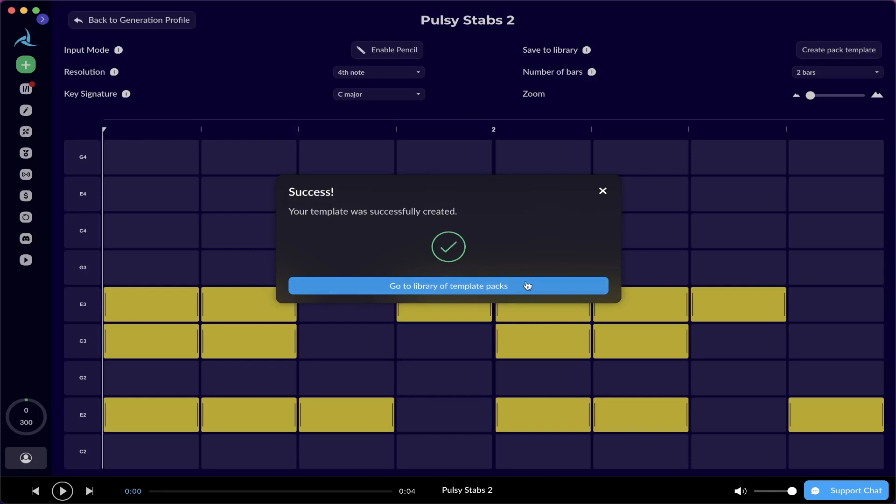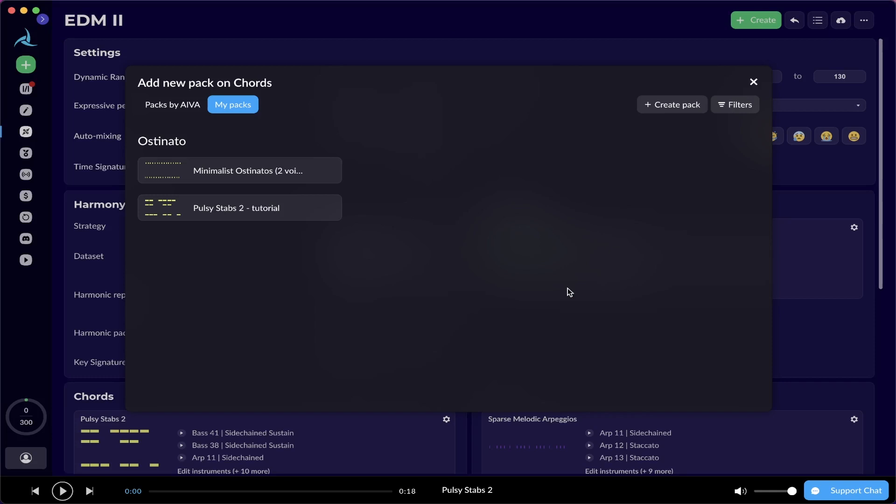And yay, template was successfully created. Now just go to the library of template packs, you're gonna see your custom accompanying pack under my packs. So from now on, for every other generation profiles that you created, you can add your own custom pack.